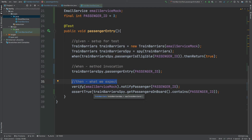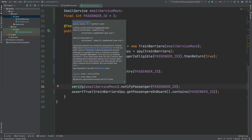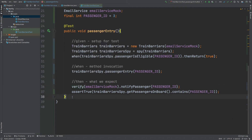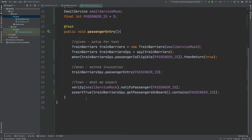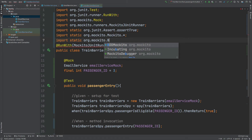Mockito BDD provides us with some handy methods that support the behavior driven development discussions that we have. Rather than having the when and also the verify methods, we would have slightly more readable and more transferable language to use within our tests that correlate back towards the behavior driven development structure of our discussions.